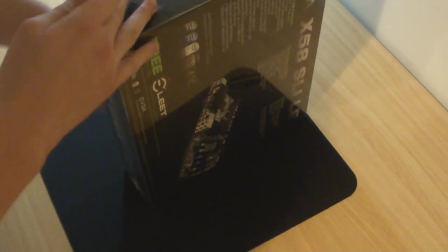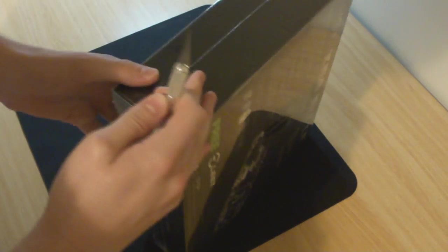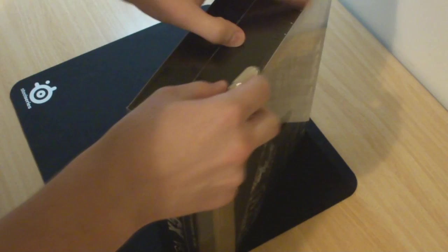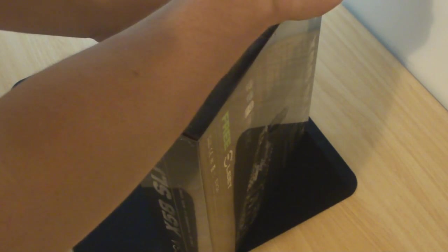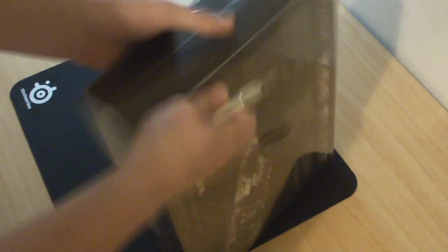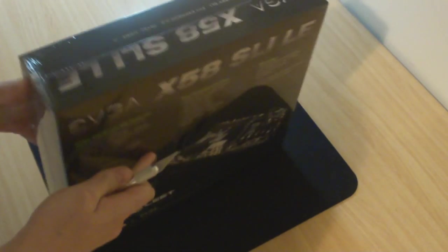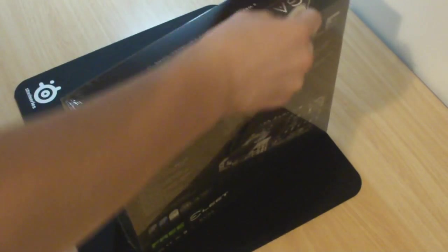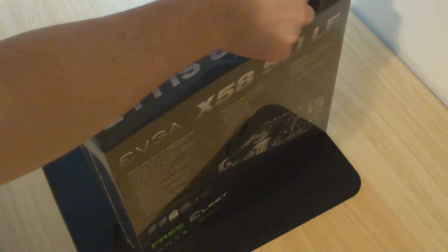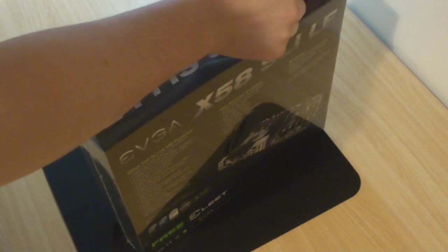I've heard good things from EVGA. This is actually my first EVGA motherboard. Previously, I am a big fan of Gigabyte. I believe their products are very good. In this case, we'll look at the EVGA.